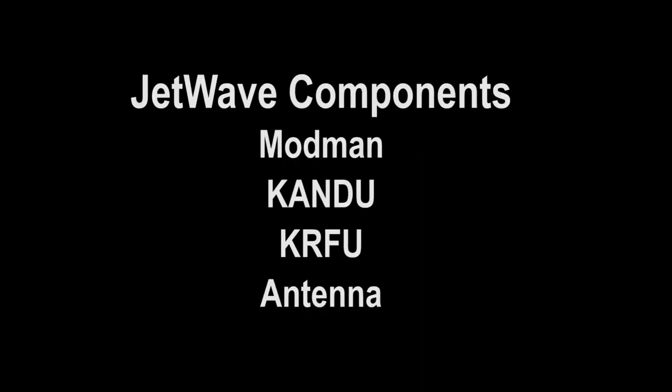The primary LRUs in the JetWave SATCOM system are the ModMan, the CAN-DO, the KRFU, and the antenna.